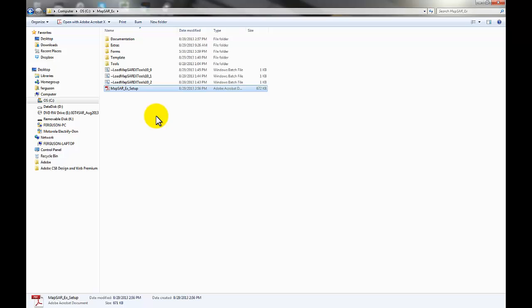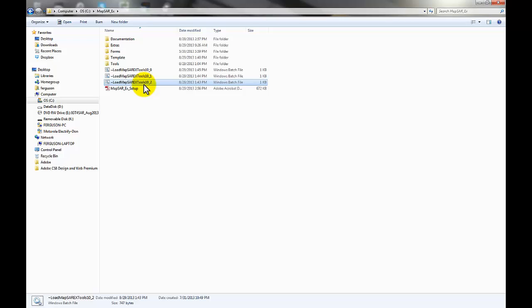To actually install IGT for SAR on your computer you're going to run one of these three batch files, choosing the one for your particular installation of ArcGIS. IGT for SAR works with versions 10.0, 10.1, and 10.2 of ArcGIS, and whichever version you have, that's the batch file you're going to run. For example, I have ArcGIS 10.2 installed, so I would run the 10.2 batch file.